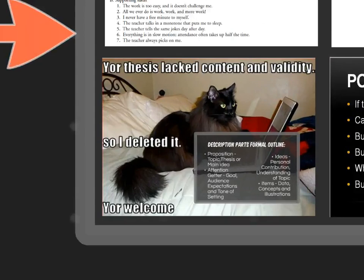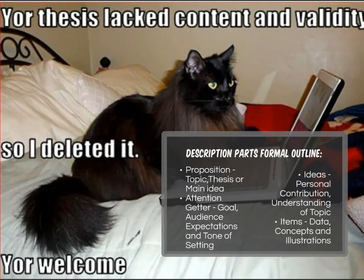So let's talk about the components of an outline. No matter what class you're taking or what project you're working on, there are generally four distinct parts to an outline: the proposition, the attention getter, the ideas, and the items.